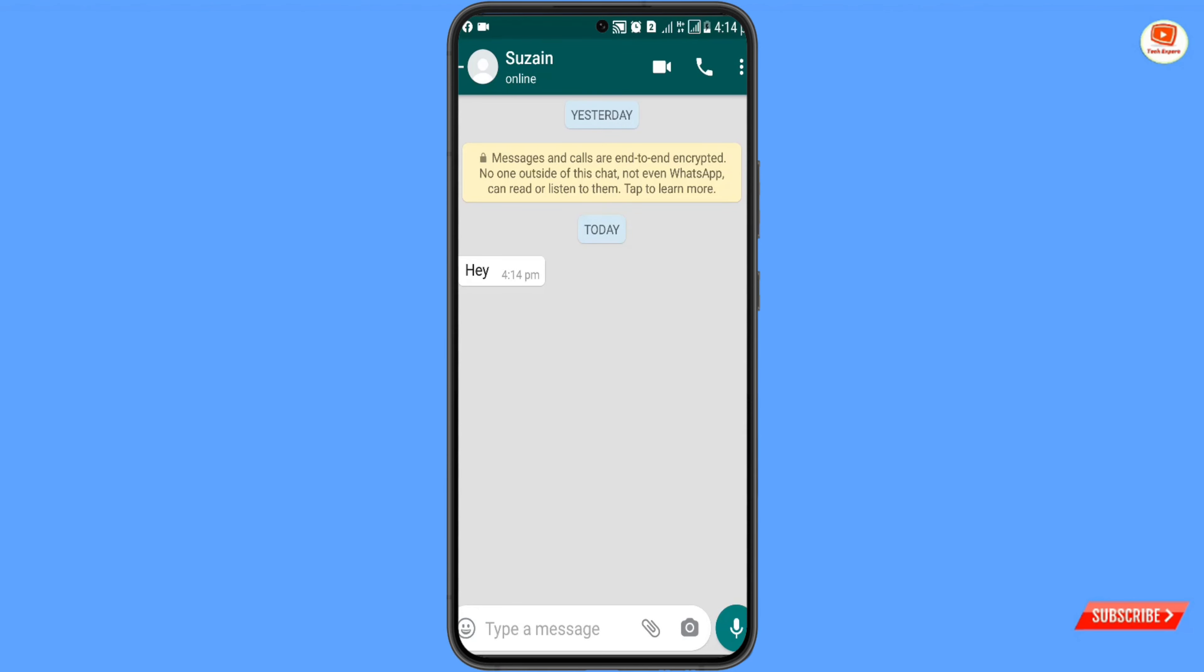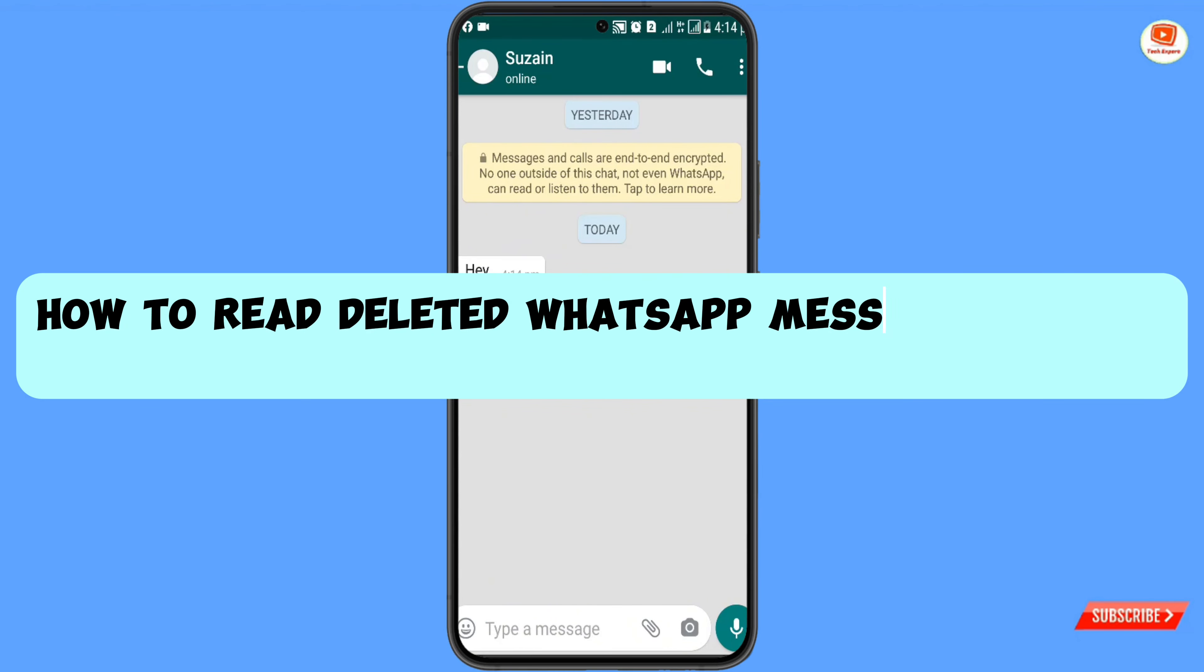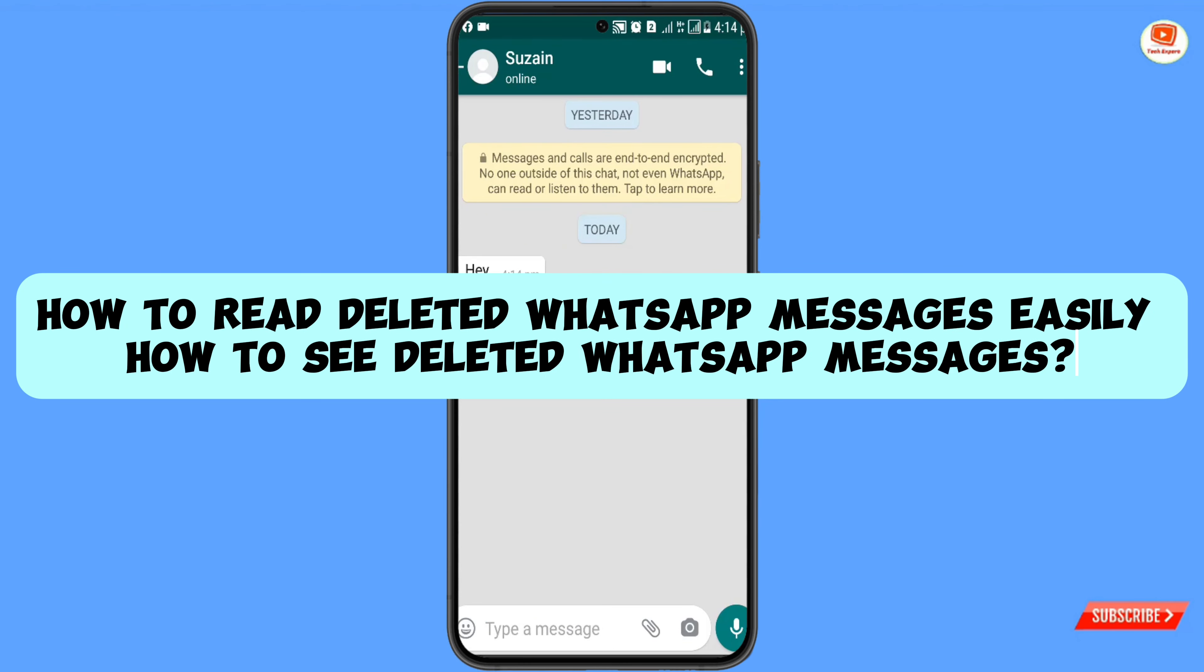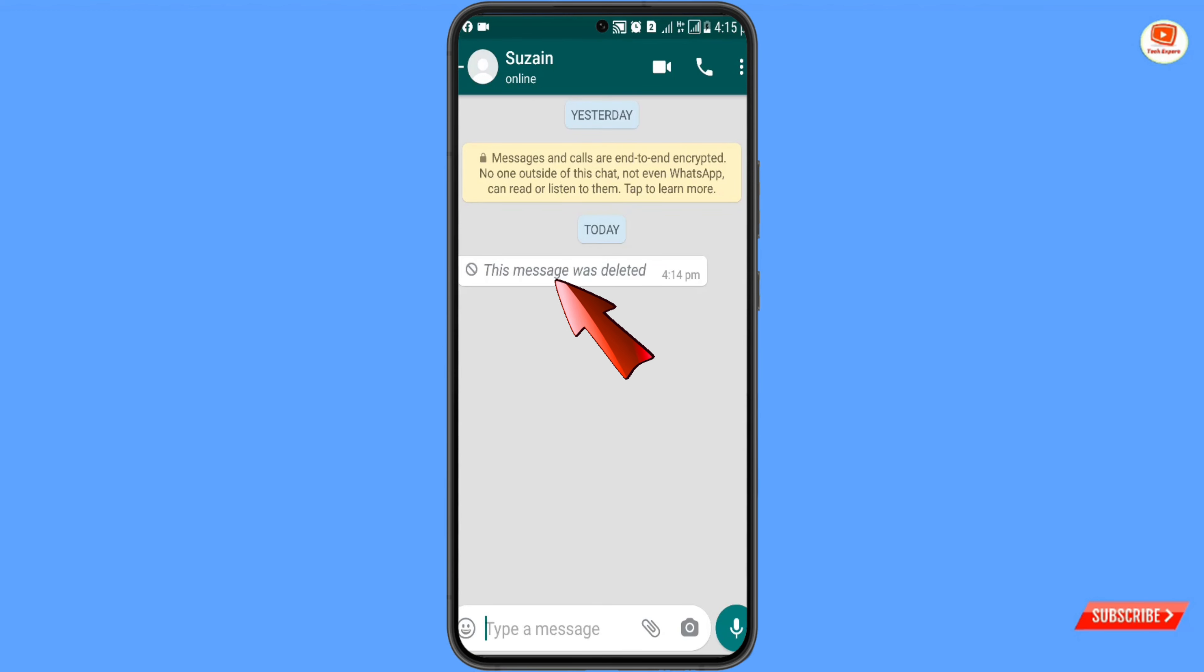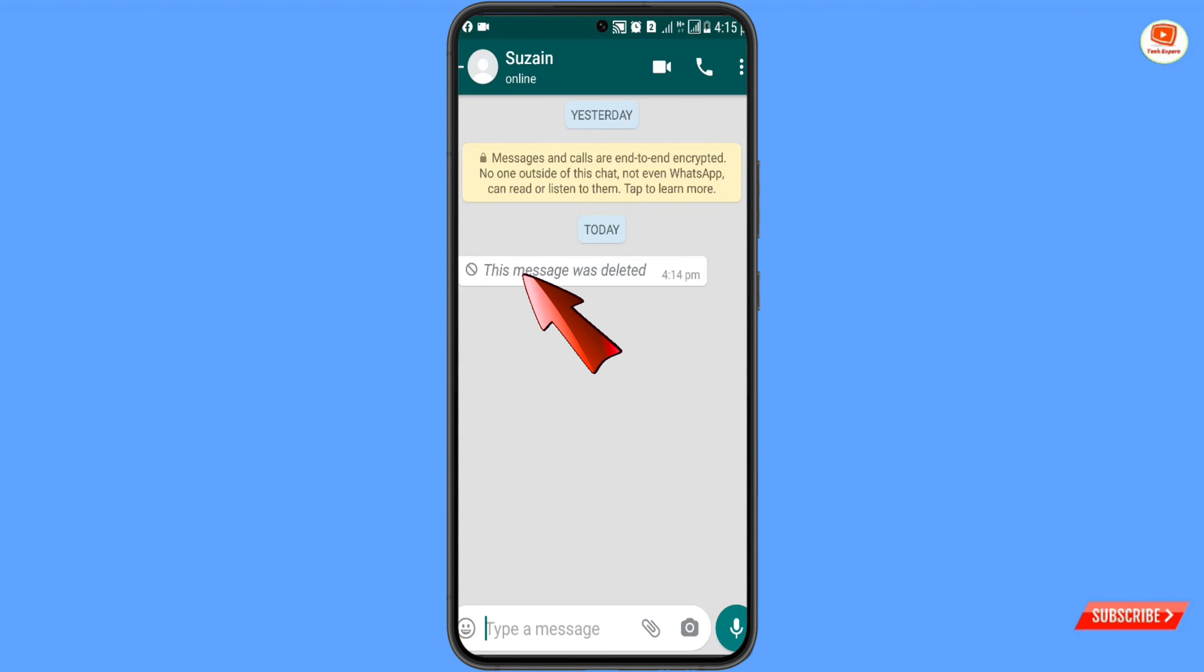In this video, we'll teach you how to read WhatsApp deleted messages. If someone sends you messages on WhatsApp and right after sending, he or she deletes those messages, how can you read those messages?